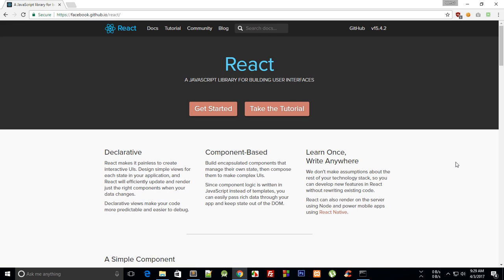So that's all for the introduction part and from the next tutorial onwards I'm going to show you how to set up environment for React development with Sublime Text and Node Package Manager with Babel and Webpack. So see you then in the next tutorial and if you liked it then don't forget to subscribe and thank you for watching.